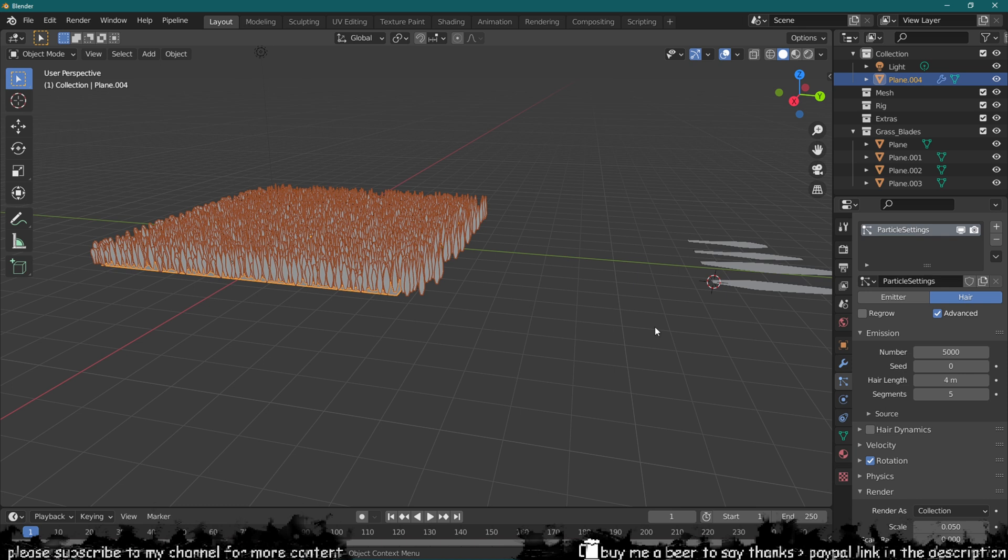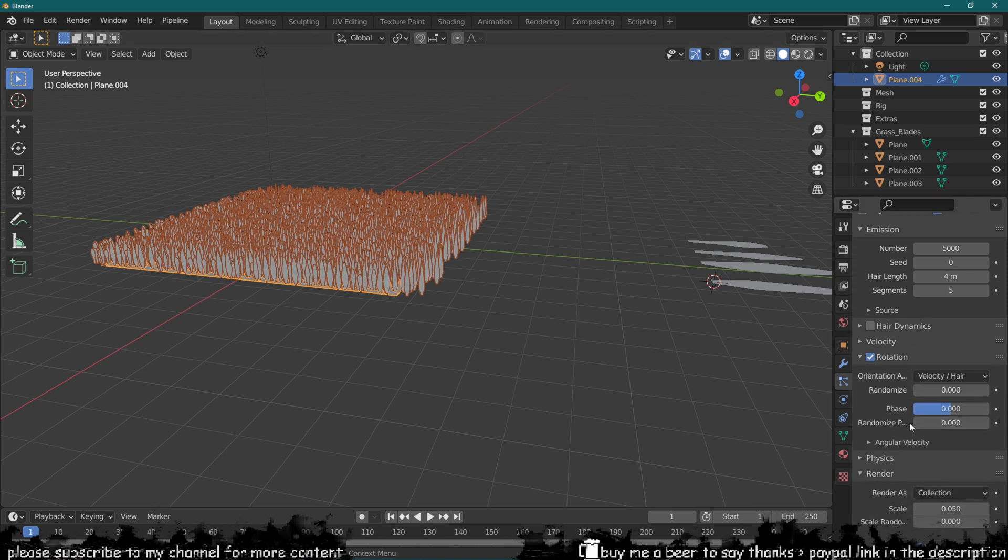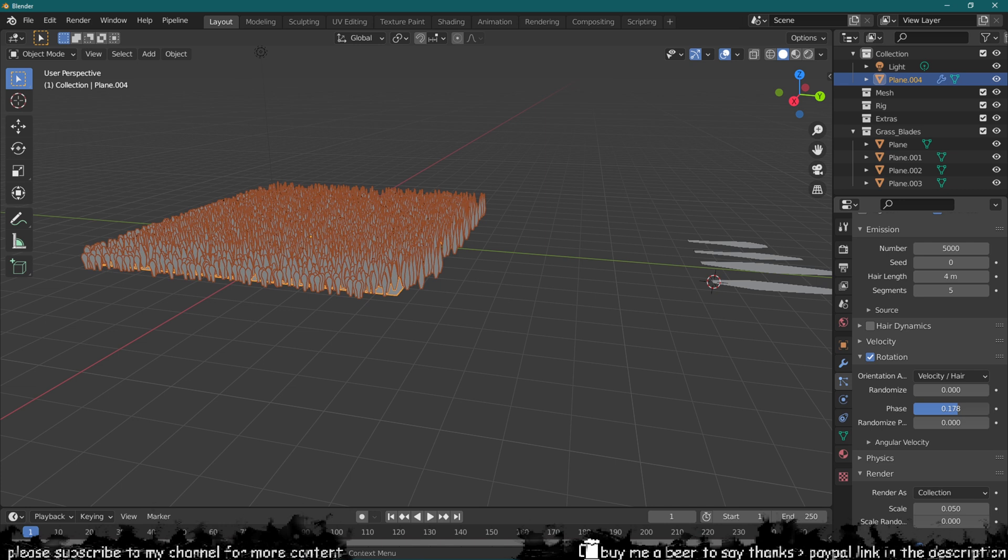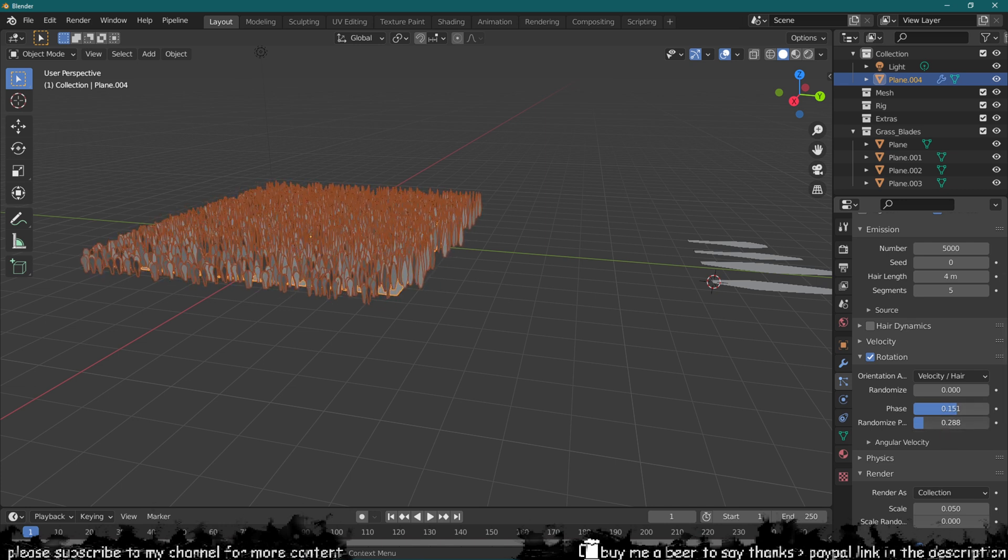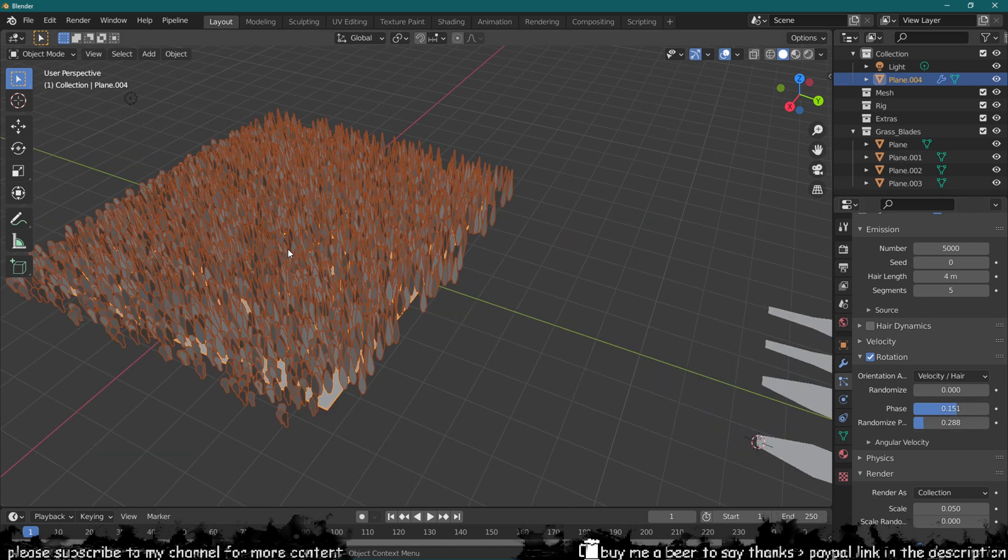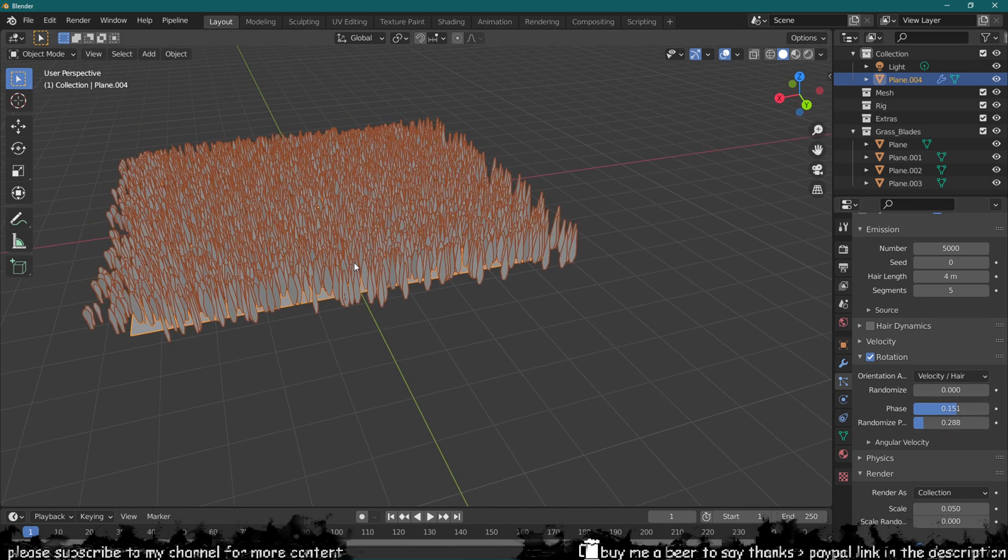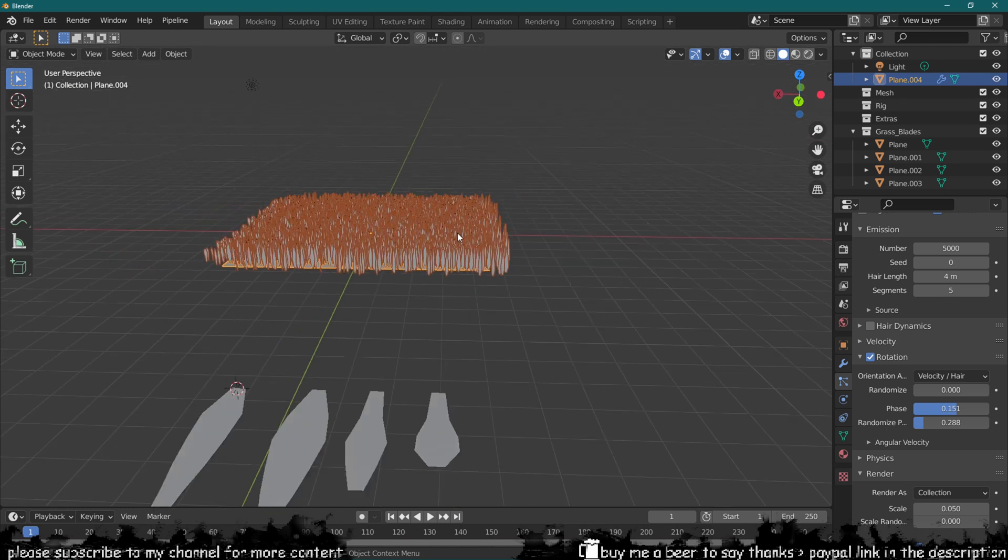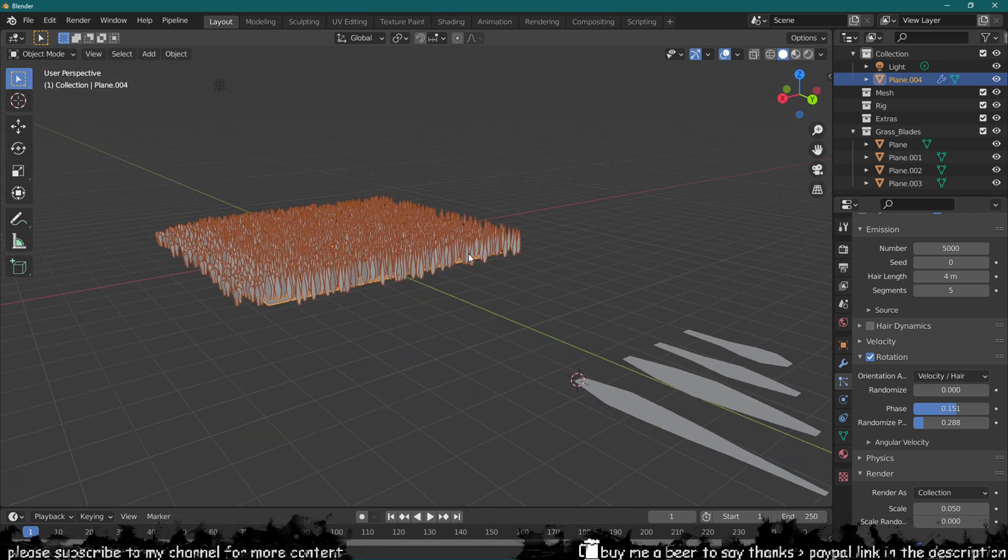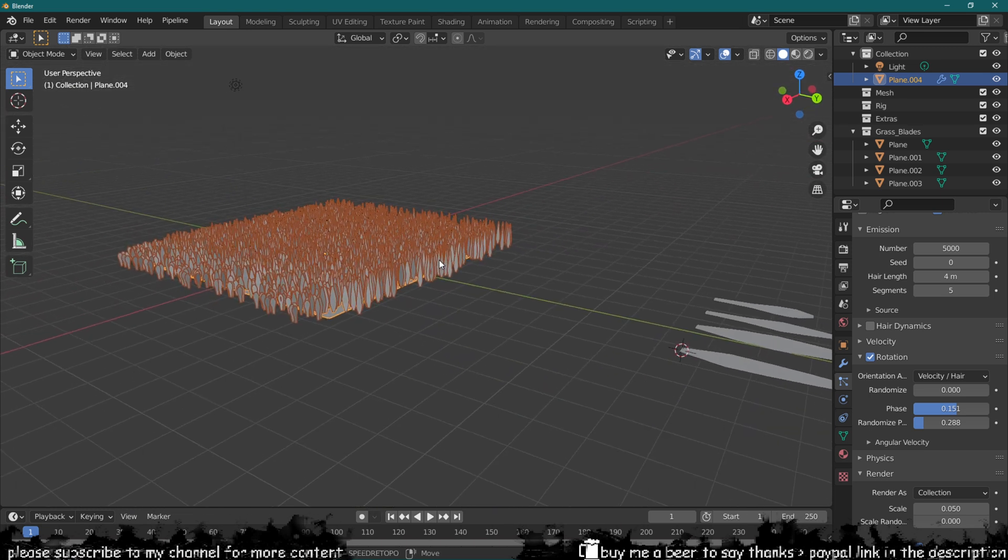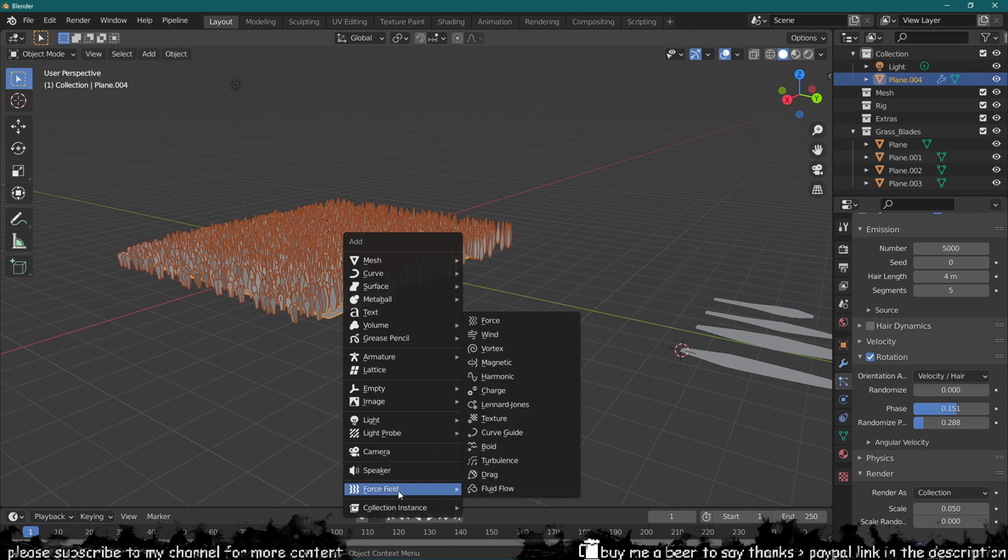You can see they're all oriented in the same direction, so that's not really that good. We can go into the rotation here and start playing with the settings like changing the phase a little bit and randomizing it, which will then rotate these around. But they're still not at an angle and they don't feel like they're alive.